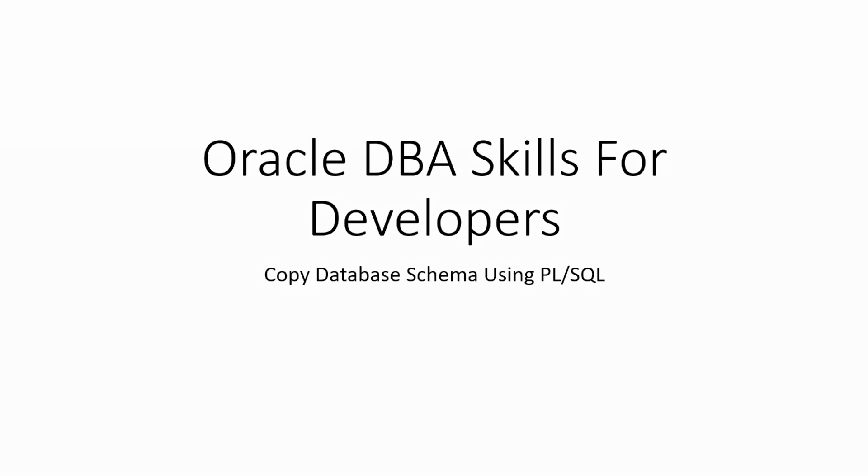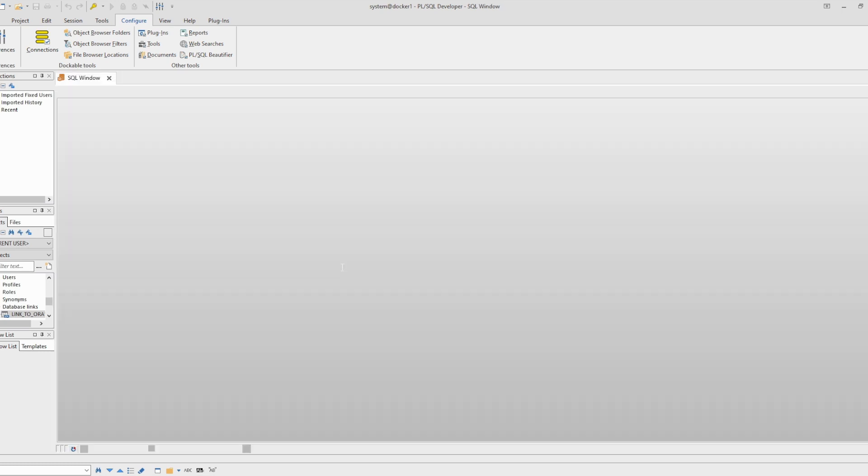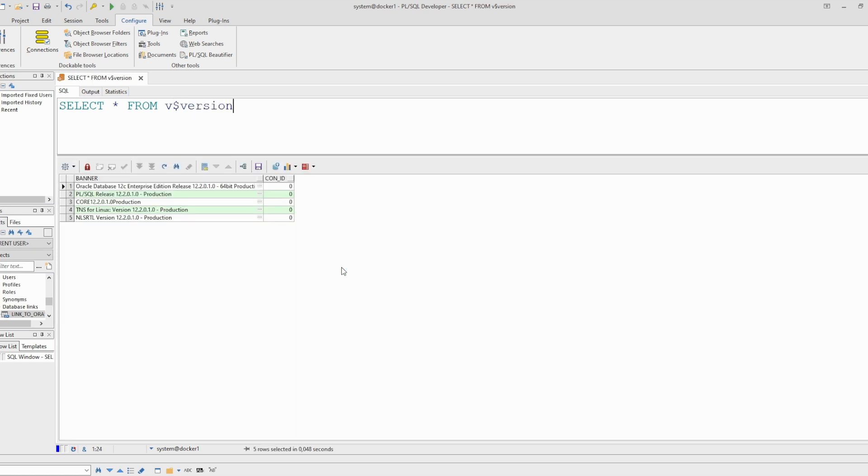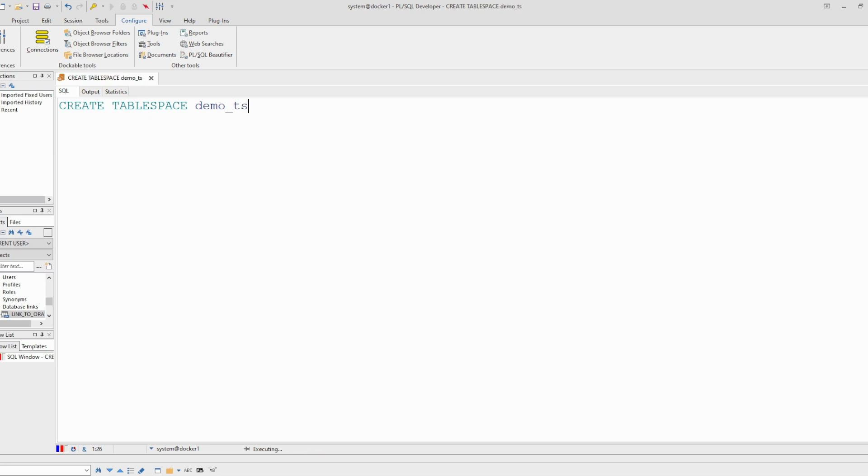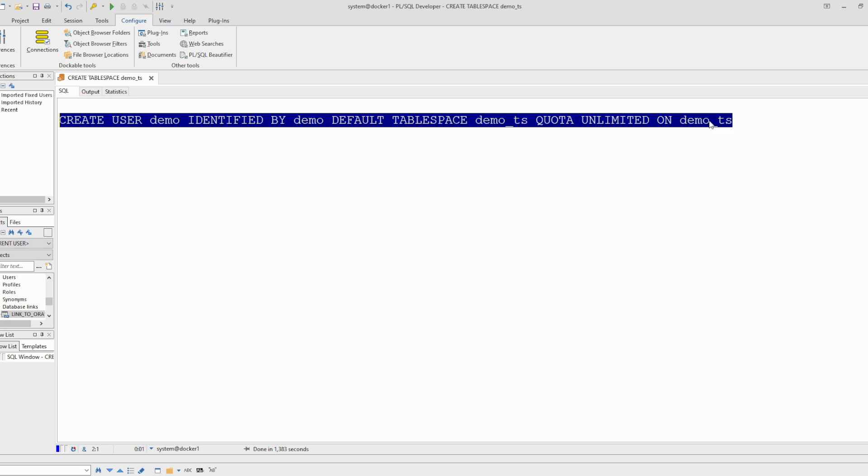First we will create a test user. I am logged in the database as system user. You can use any other privileged user in version 12.2 of the database. Let's create a tablespace. I am using OMF so this syntax is enough. Now we will create our user: create user demo identified by demo, default tablespace, and we give unlimited quota on that tablespace. User is created.